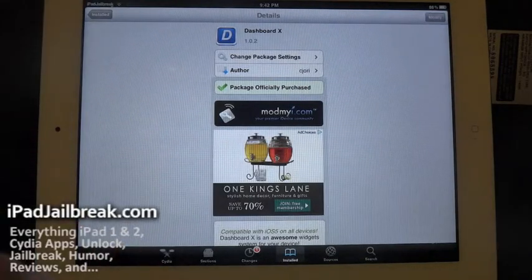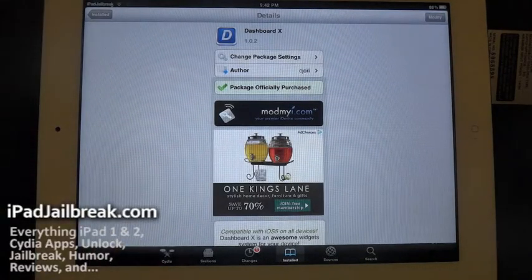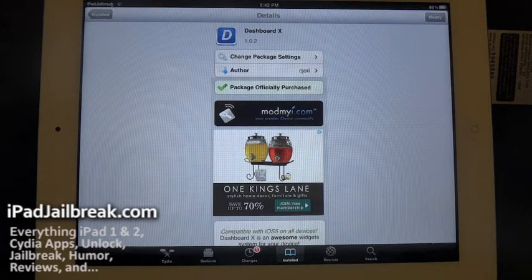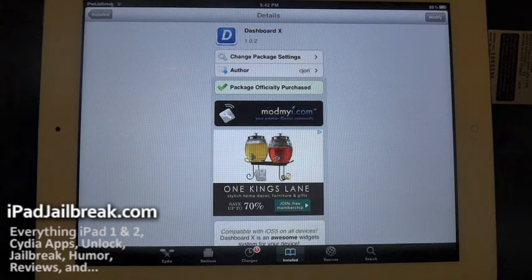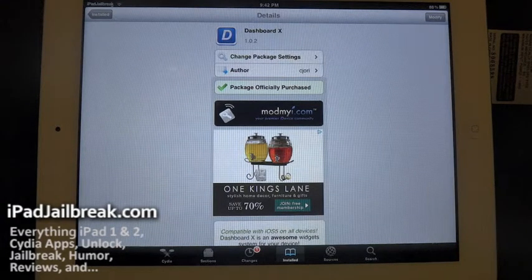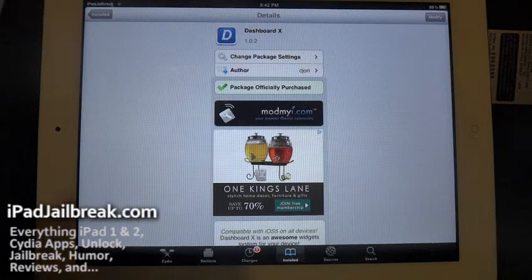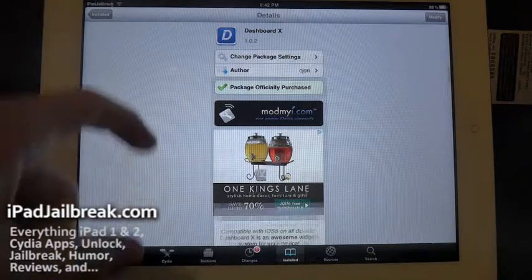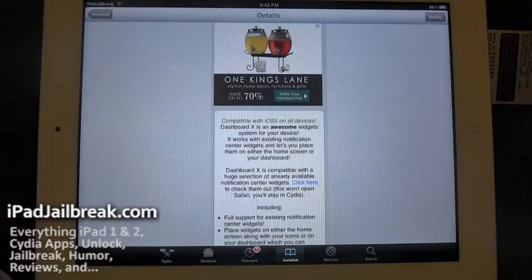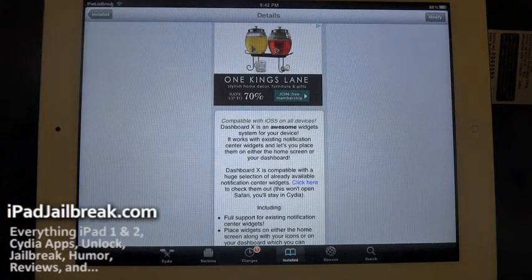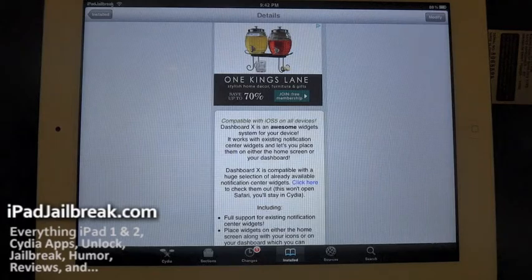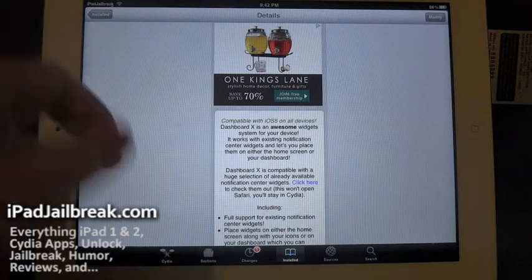Hi guys, this is Dan from iPadJailbreak.com. CE Jewelry added a new tweak last week called DashboardX. It allows you to add widgets and other Notification Center items to your springboard on your iPad and your iPhone.